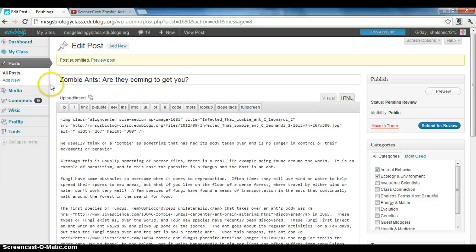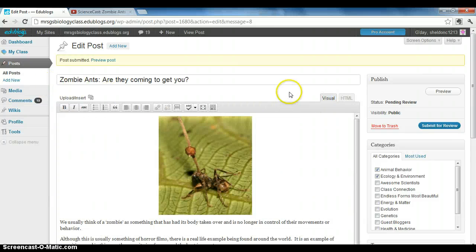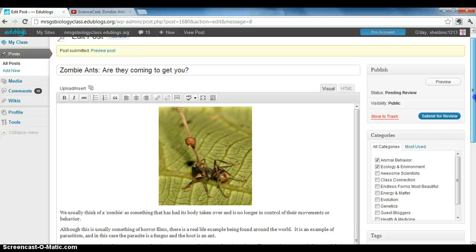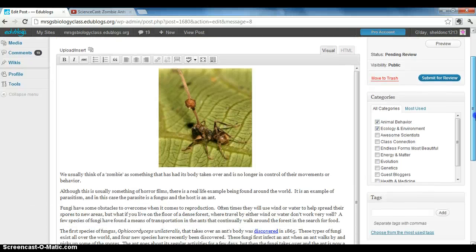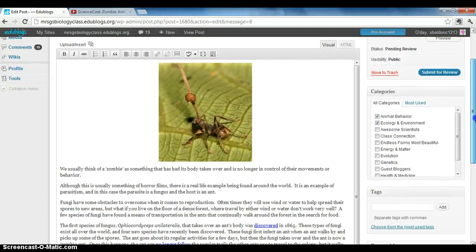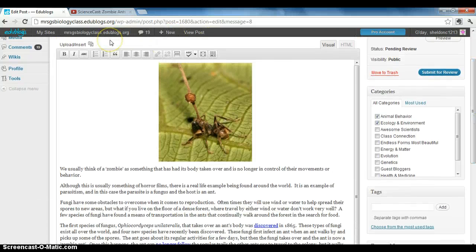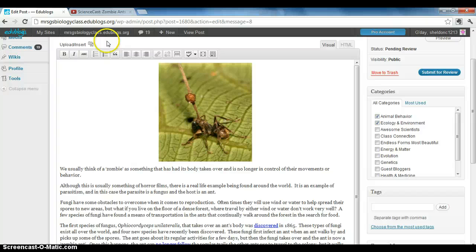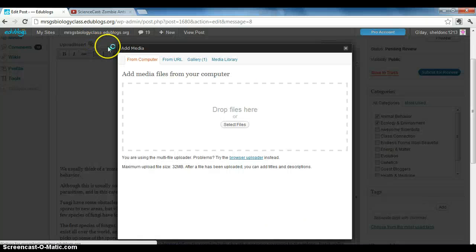I'm going to close this. If you want to embed a video that is not on YouTube—maybe it's just a video file—it's very similar to embedding a picture. You would go to your upload/insert button.